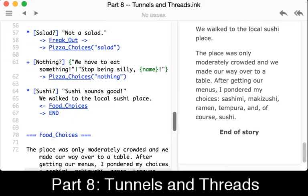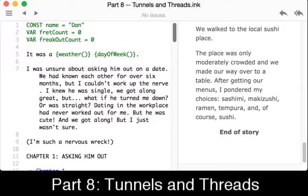So we've seen the two different uses of tunnels and threads. Tunnels let us go to a knot, do something or show different text, and route back — using a double divert. Threads work the other way: we pull a knot in using a left-pointing divert. Both allow very dynamic use of flow within Ink. Combined with variables, functions, and the concepts from previous videos, tunnels and threads give us two powerful shorthands for creating complex, dynamic stories in Ink. Thanks for watching.